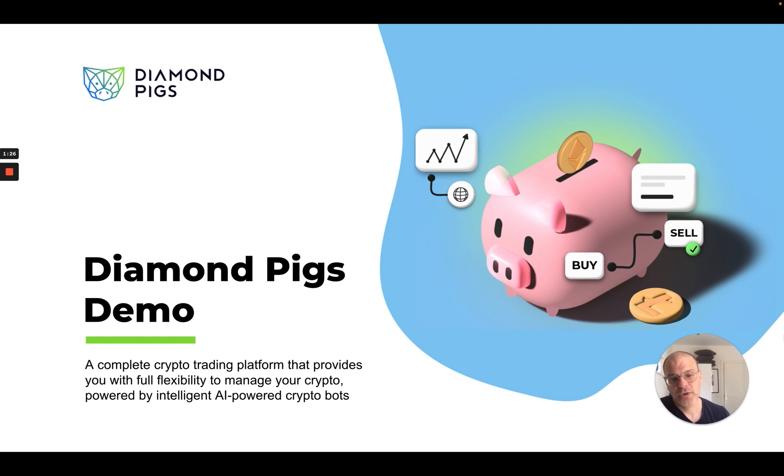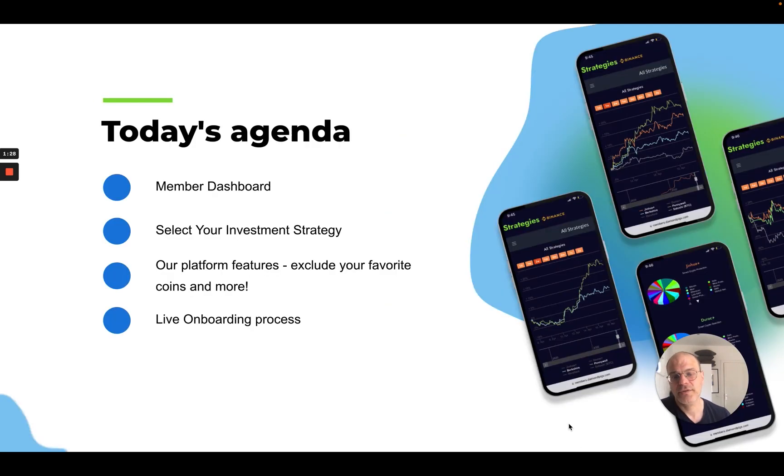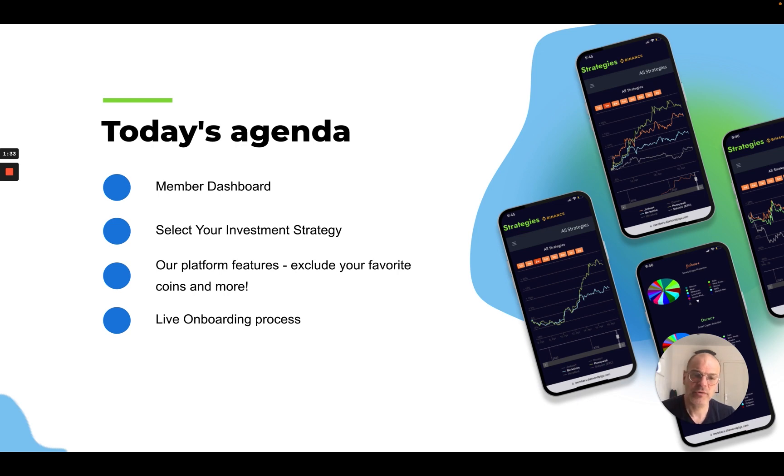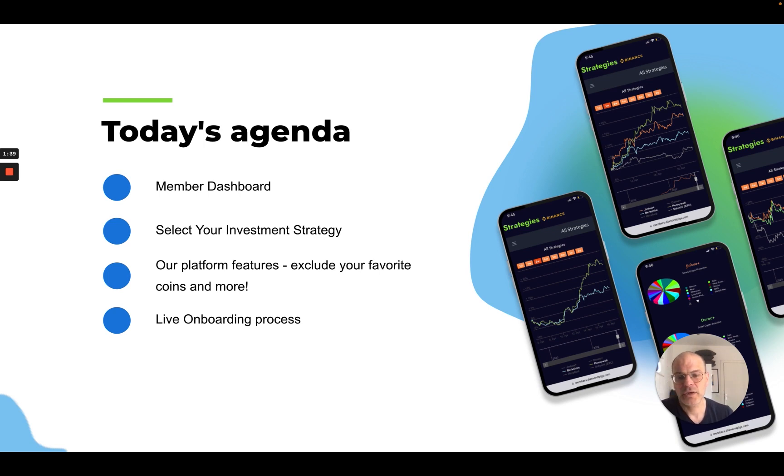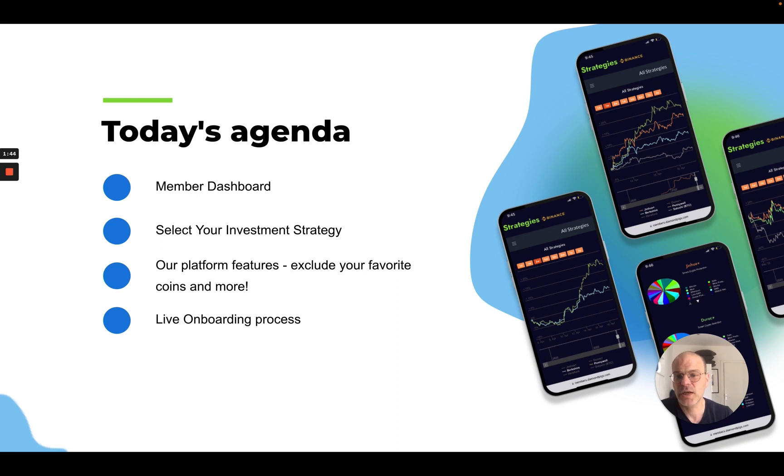What we're going to do today is first look at the platform. We're going to log into the dashboard, then switch over to the area where you can select different strategies. We'll even dig into some features such as how you can exclude some of your coins you don't want us to manage, and we'll end up showing you how to onboard.